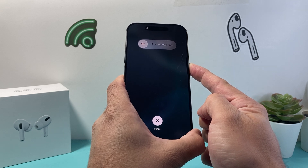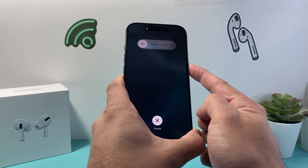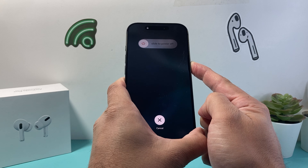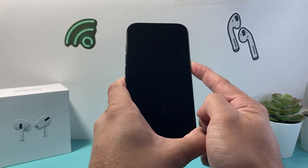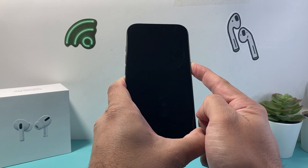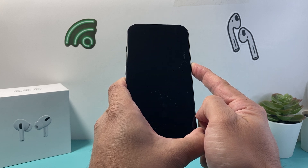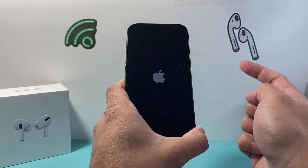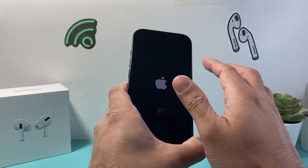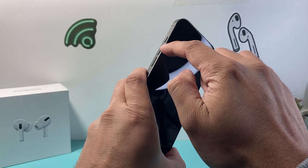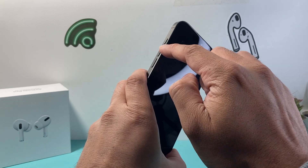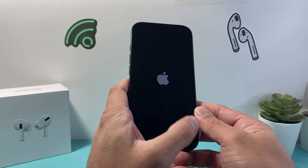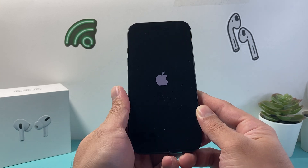We're going to wait until the screen goes completely black and then the Apple logo reappears on our display. So we're going to wait for the Apple logo to show up and then let go. All I did was quickly press and release the volume up, volume down, and then hold on to the side button.